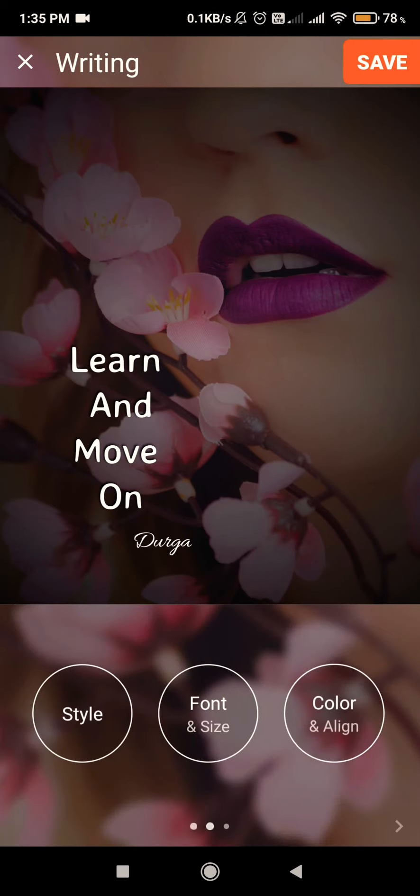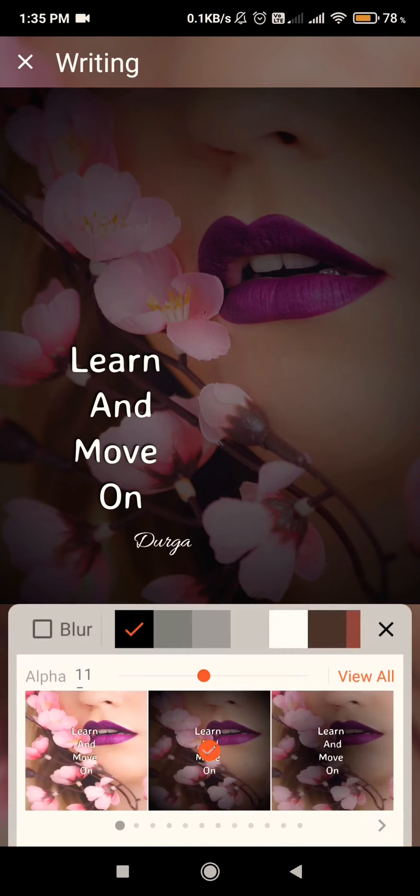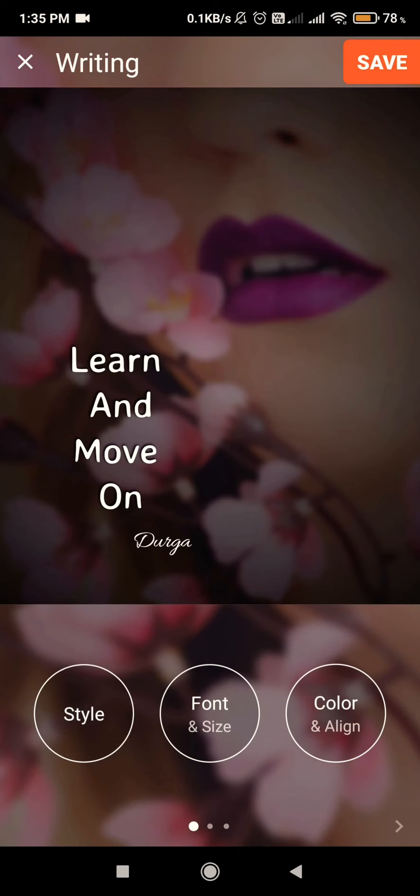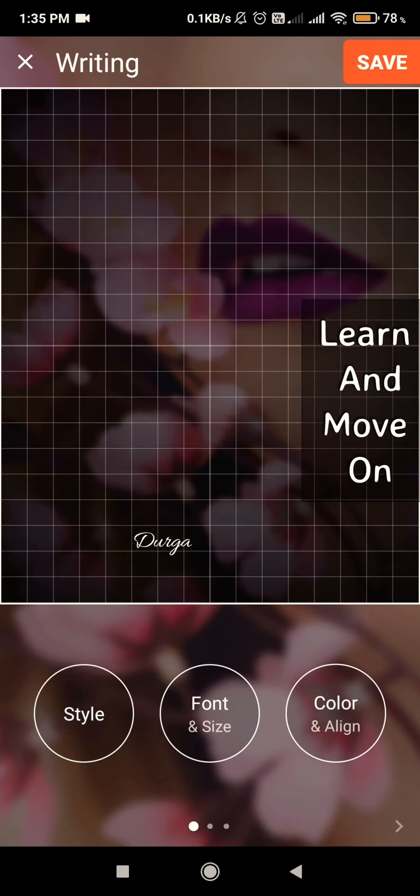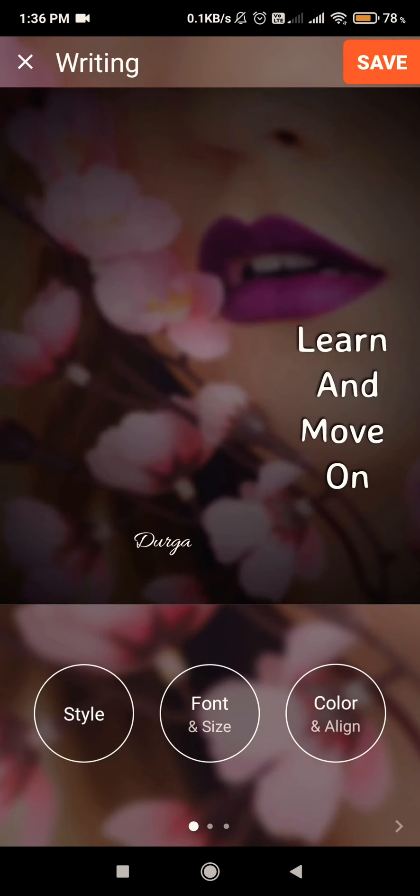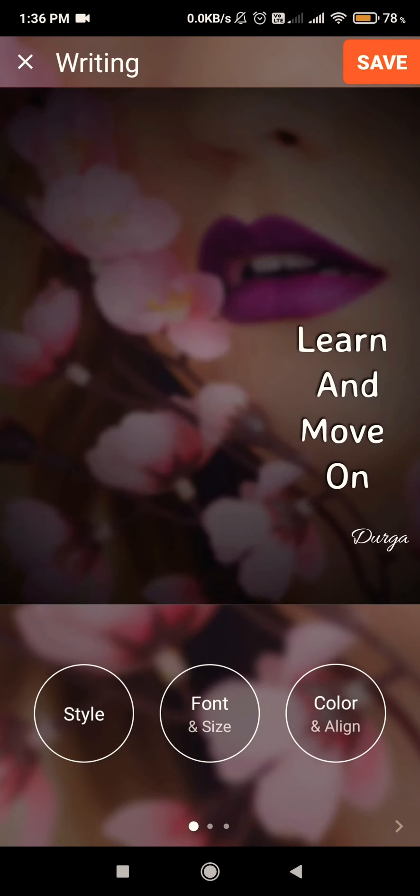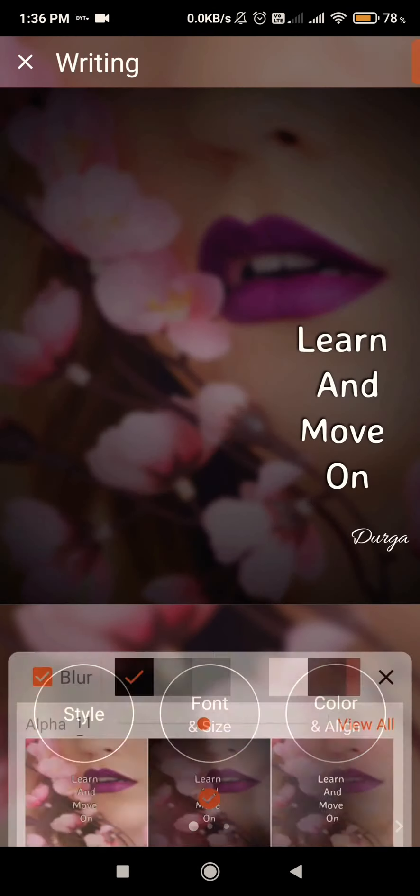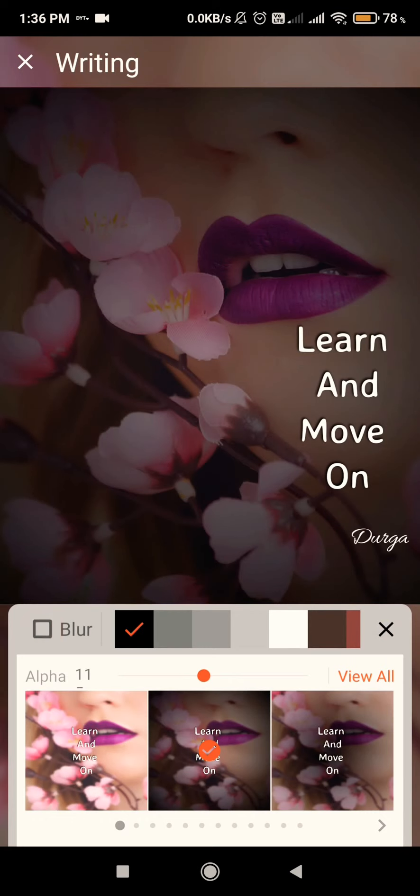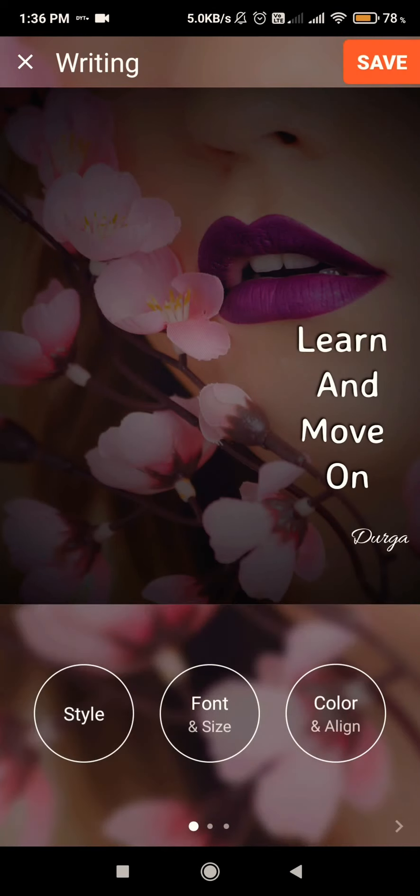You can choose the font of the signature and size of the signature also. You can keep it somewhere like it should be properly visible to your audience based on the post size you are going to make.